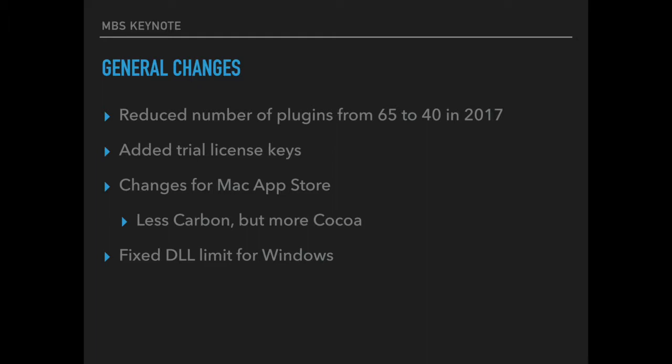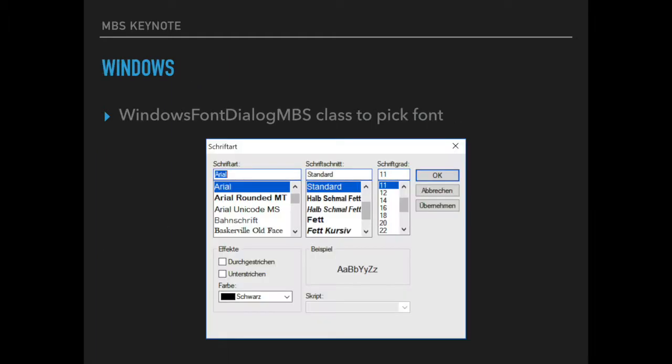For Windows we fixed the DLL limit so we don't run any more into the problem that Windows usually can't load more than 100 DLLs. Speaking of Windows, we got a class to show you the standard font picker dialog. The dialog is localized and as you see here this is a German screenshot.